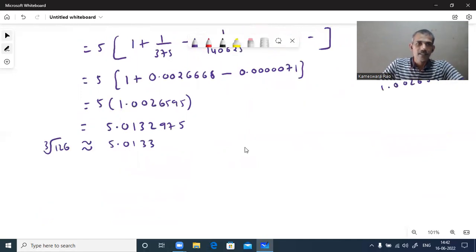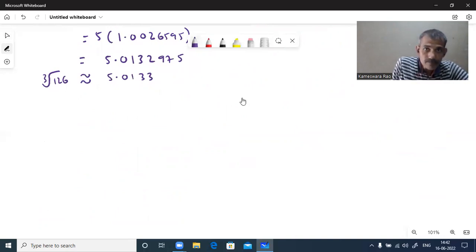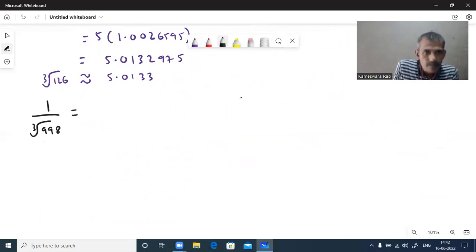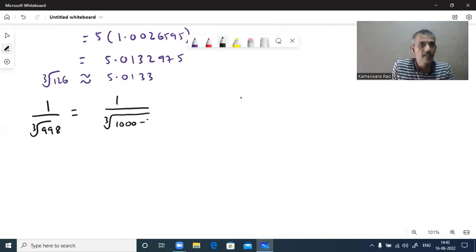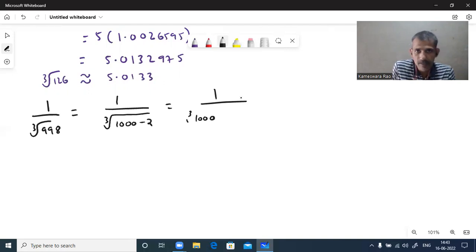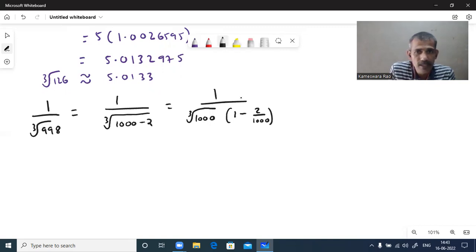One more example. Cube root of 126 done. Now suppose if we want to find 1 by cube root of 998, how will we do it? We write 998 as 1000 minus 2, whole power 1 by 3. Then take 1000 common — cube root of 1000 comes outside. Inside the bracket we have 1 minus 2 by 1000, whole power 1 by 3.